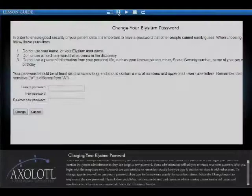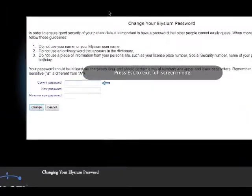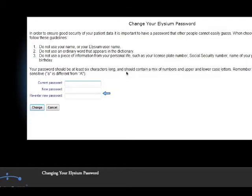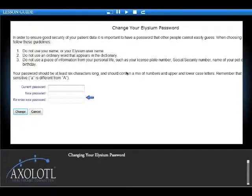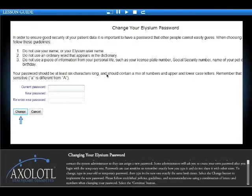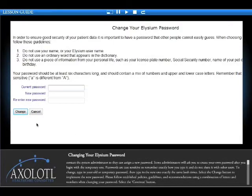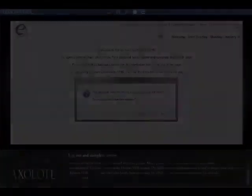To change, type in your old or temporary password. Then, type in the new one, exactly the same, both times. Select the Change button to implement the new password. Please follow established policies, guidelines, and recommendations using a combination of lessons.